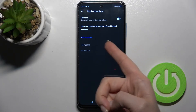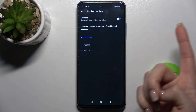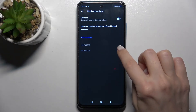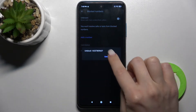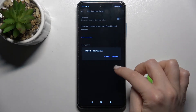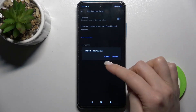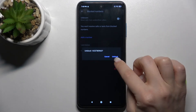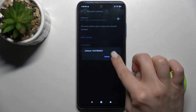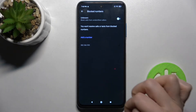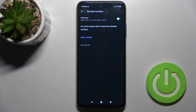To remove one of the numbers, tap the X icon next to it. A pop-up will appear asking you to confirm unblocking this number. Tap to confirm, and you'll see a message that the number has been successfully unblocked from your blacklist.